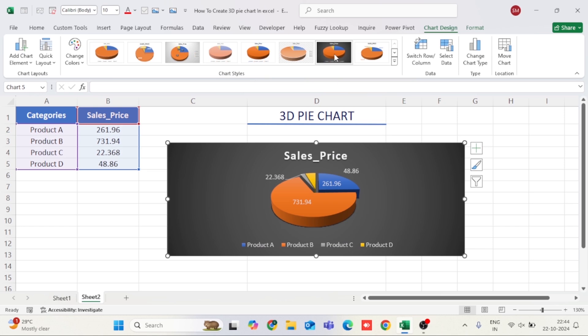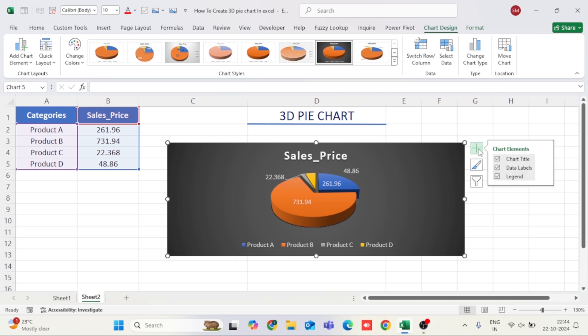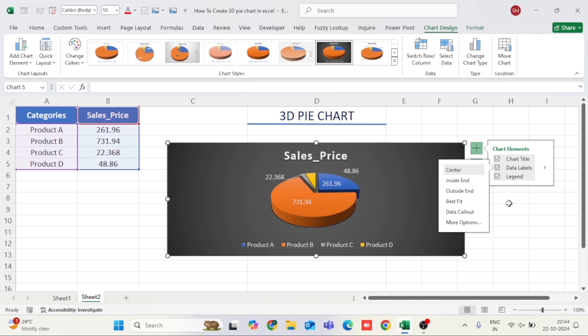You can also label your slices for better clarity. Right-click on the chart and select Add Data Labels. This will add values directly on each slice of the pie.